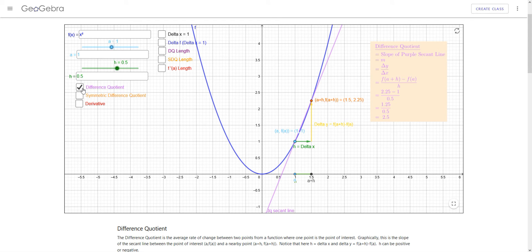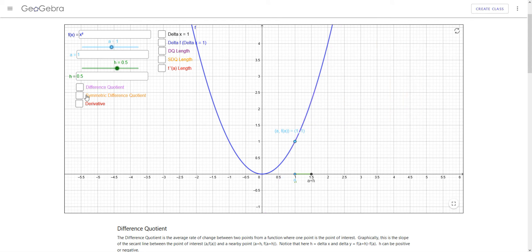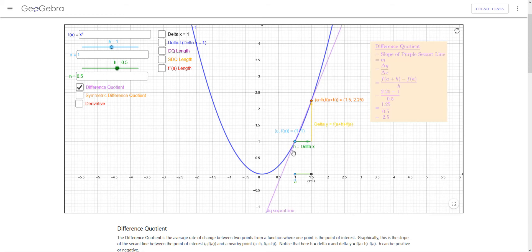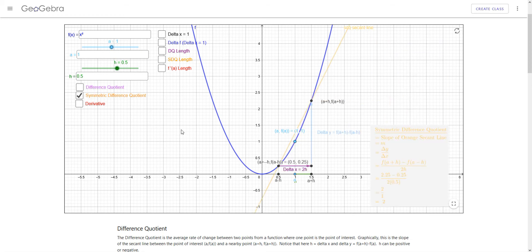Another thing we can look at is called the symmetric difference quotient. The symmetric difference quotient is also the slope between two points on the curve — a slope of a secant line — but this time instead of using the point of interest, we use points on either side of the point of interest. We go the same distance both ways: h to the right, that's a plus h, so in this case that's 1.5.